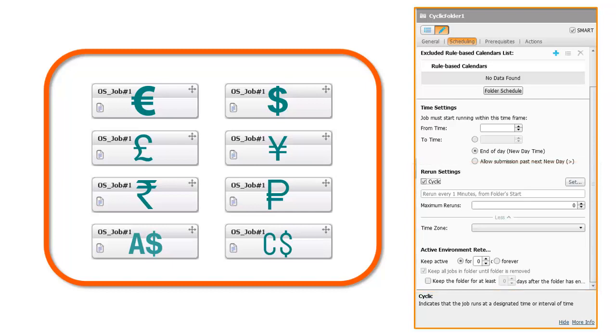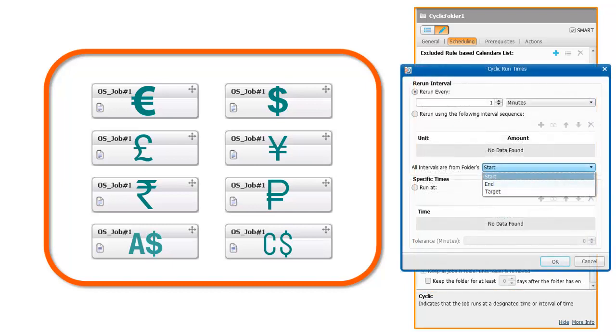As you can do with cyclic jobs, in a Smart Folder, you can set the rerun interval times according to your needs.